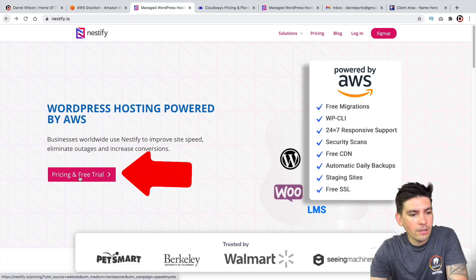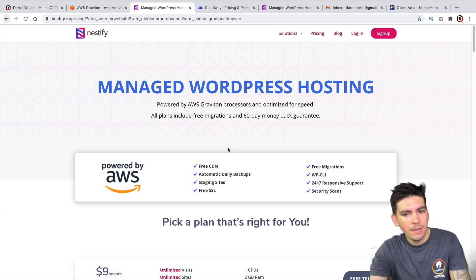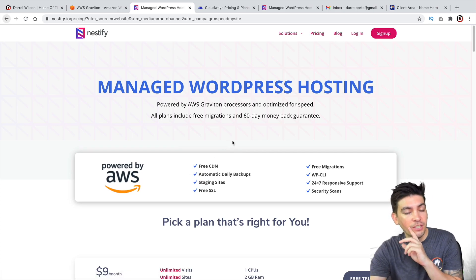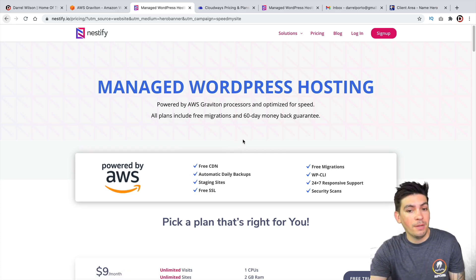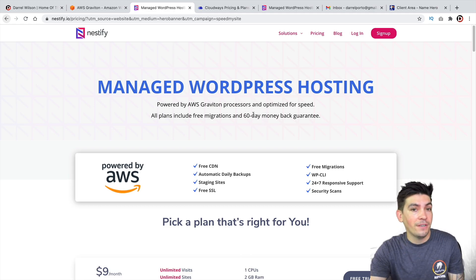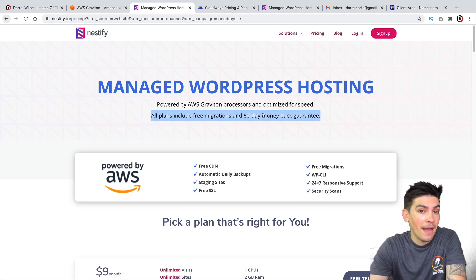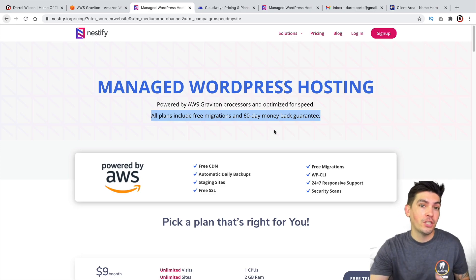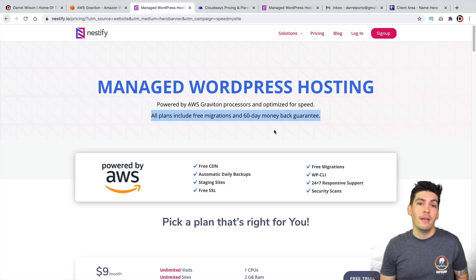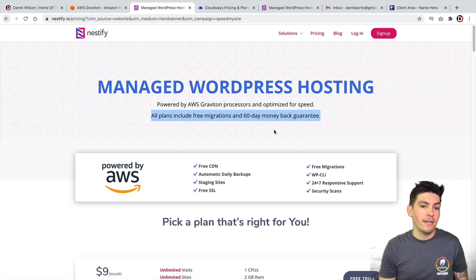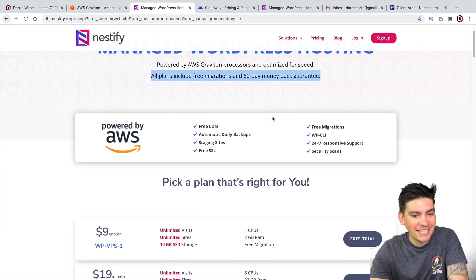So once you're here, click on Pricing and Free Trial. Now, I do want to mention some things about this company before we jump into the pricing. This company offers a seven-day free trial. They also offer a 60-day money-back guarantee. They will also fix your websites if you get hacked or receive malware. And a lot of companies do not offer that. So they are pretty competitive and they really want your business.